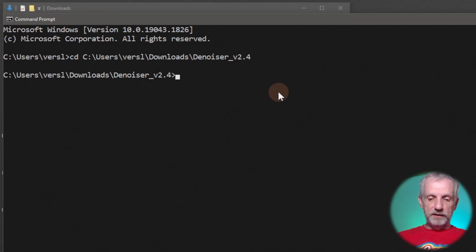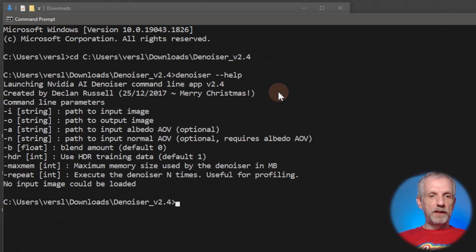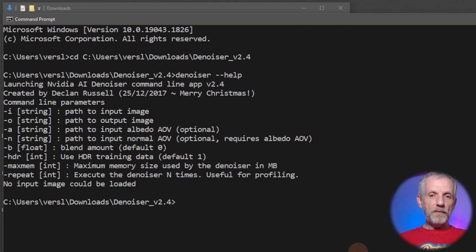If I now type in denoiser hyphen hyphen help, then I see the version number and it's basically waiting for me to type something in here. And this is where the magic happens.